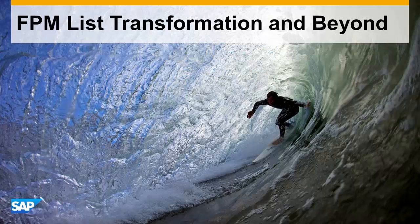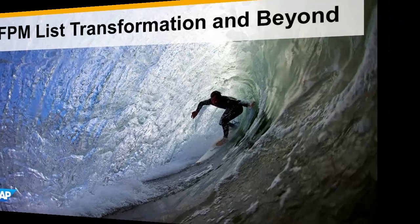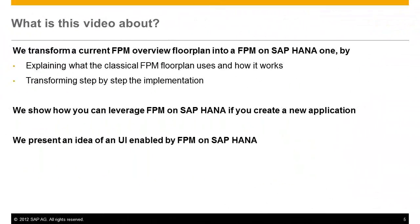You could also see how it fits into the classical FPM appearance. In this video we show you how to transform a FPM list embedded in a classical FPM application to a list on HANA. First we introduce the view we are using and explain how the application is built. Then we transform the application step by step.